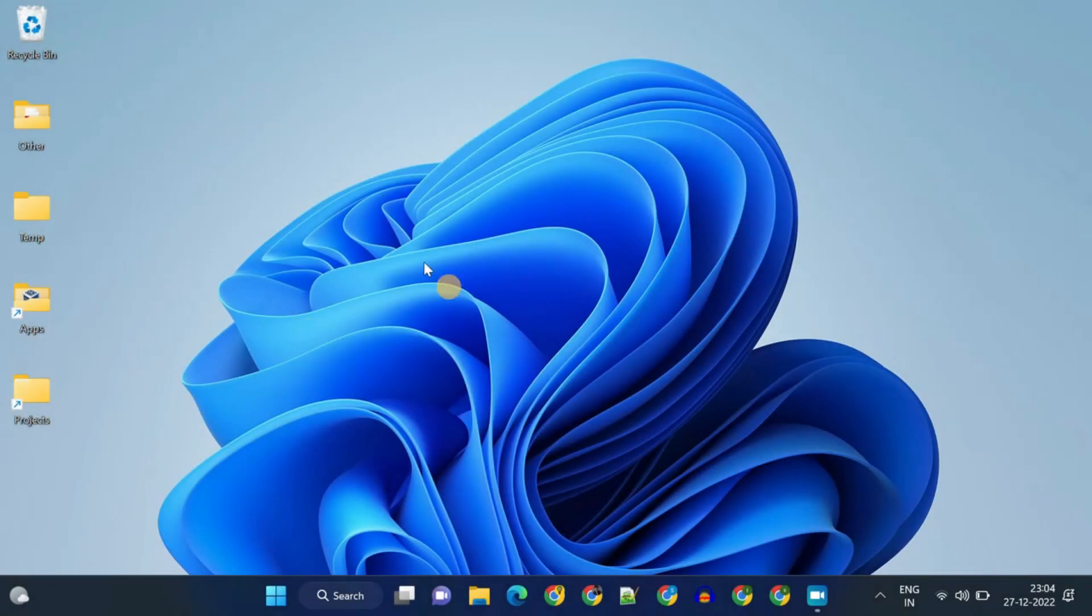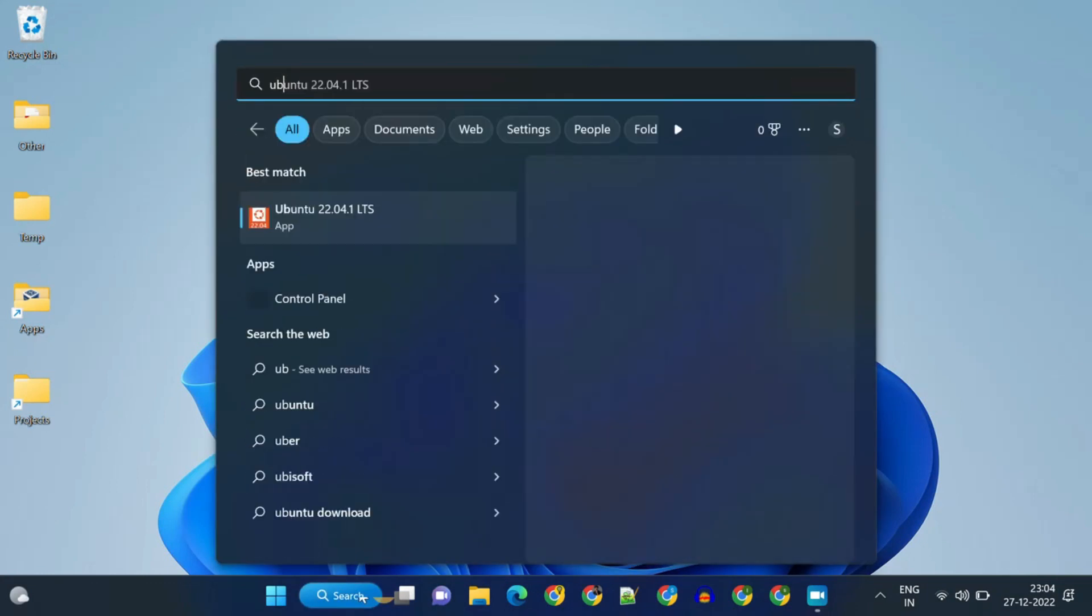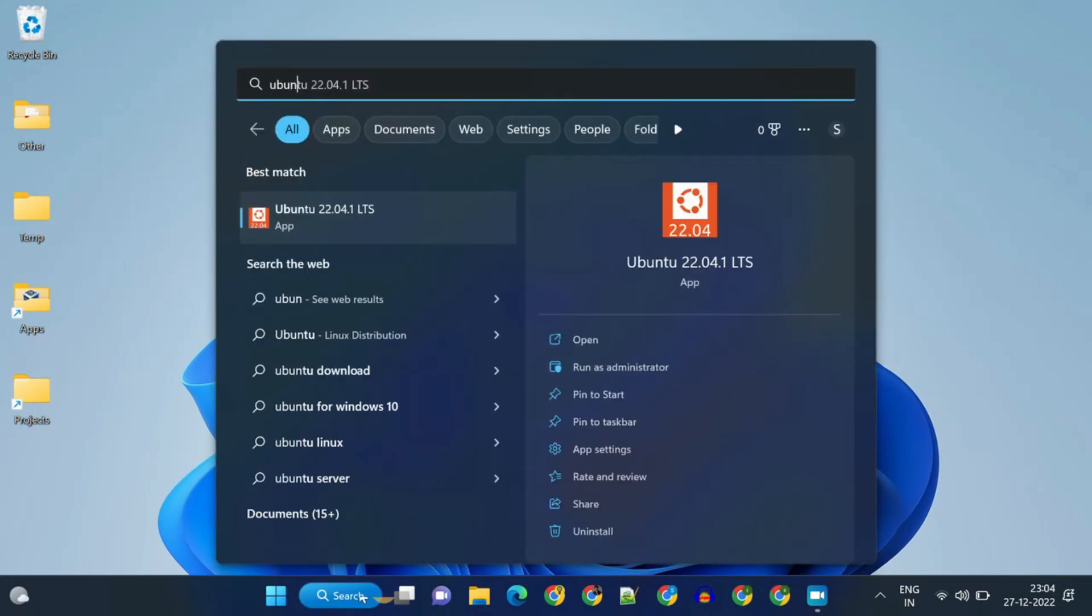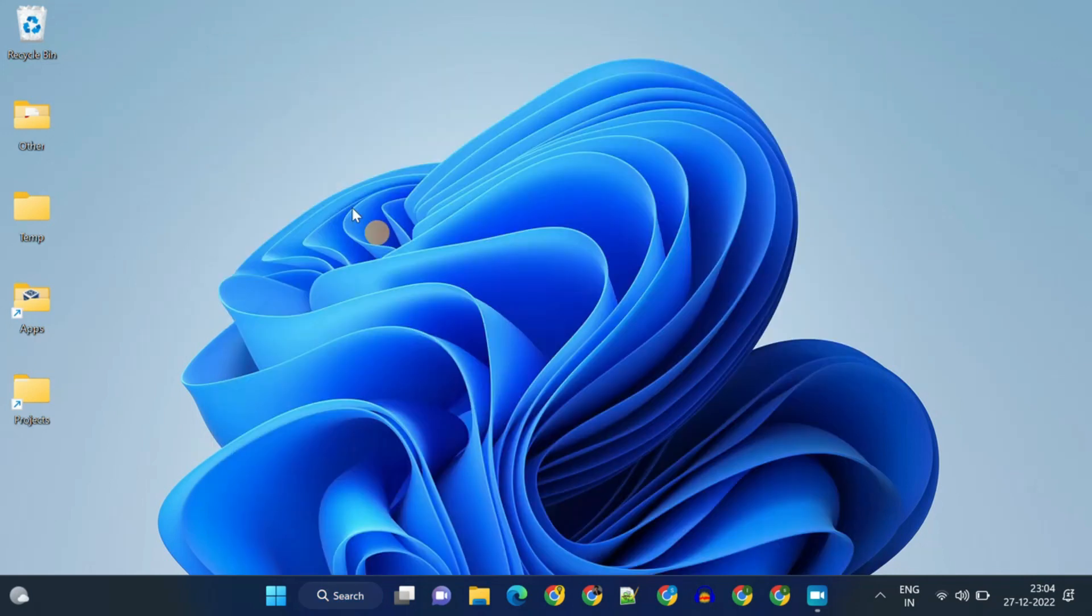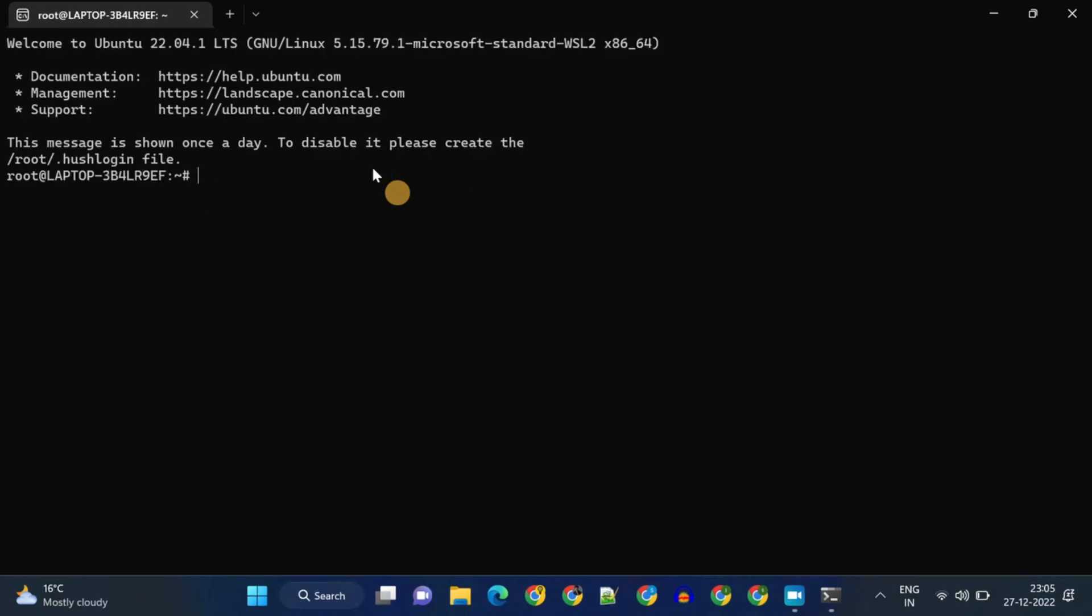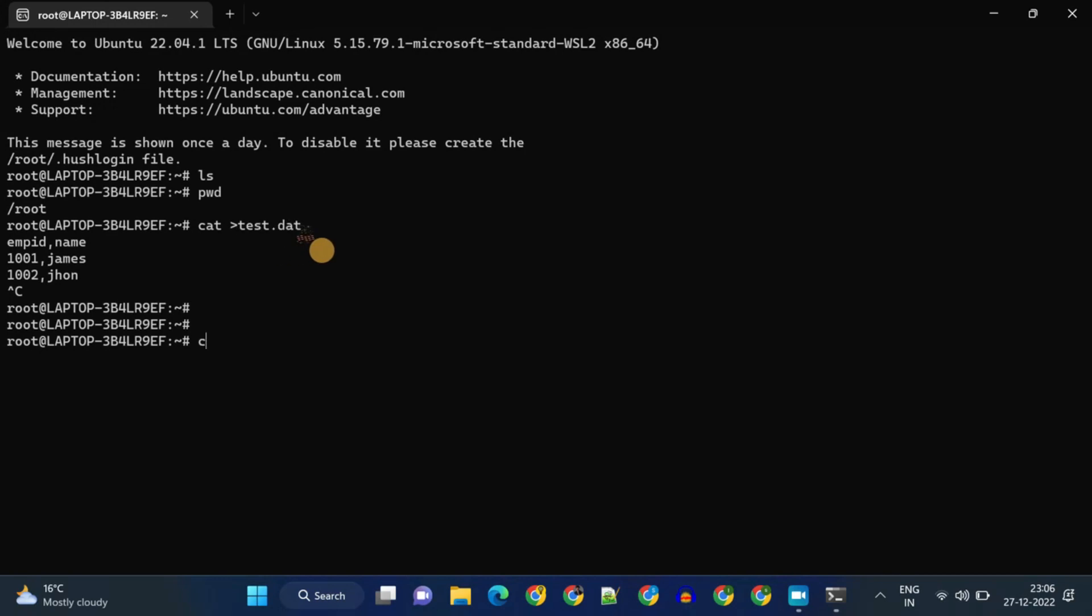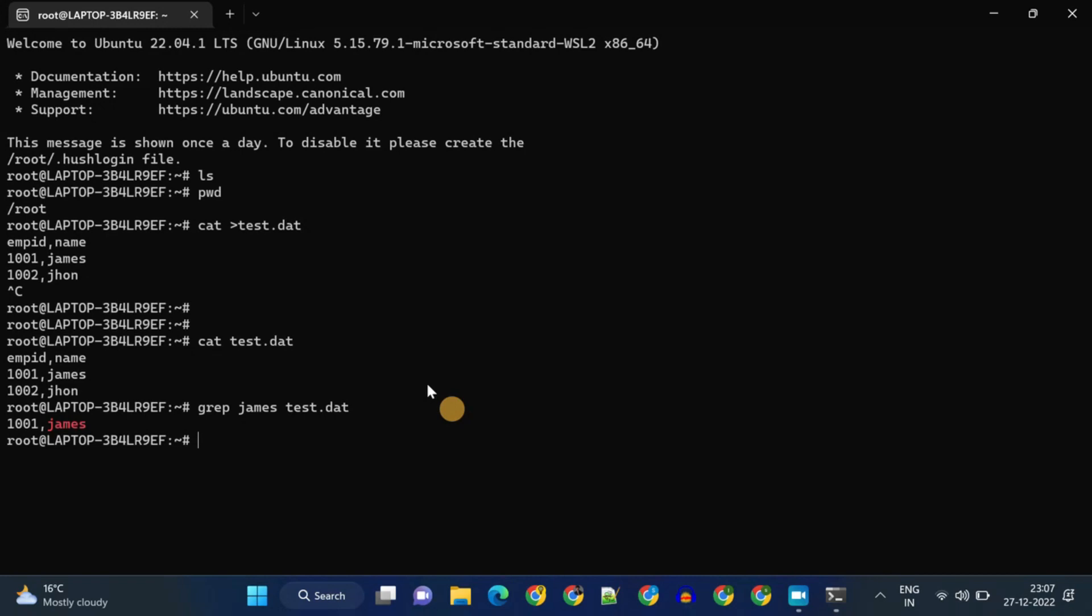Post restart, please search and open the Linux distro that you have installed, in my case it's Ubuntu. I'm finally at Linux prompt. Let me try some of the Linux commands and operations. All work well.